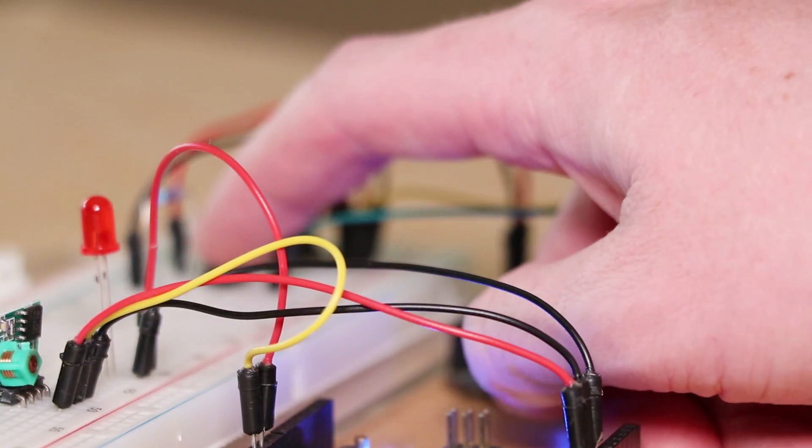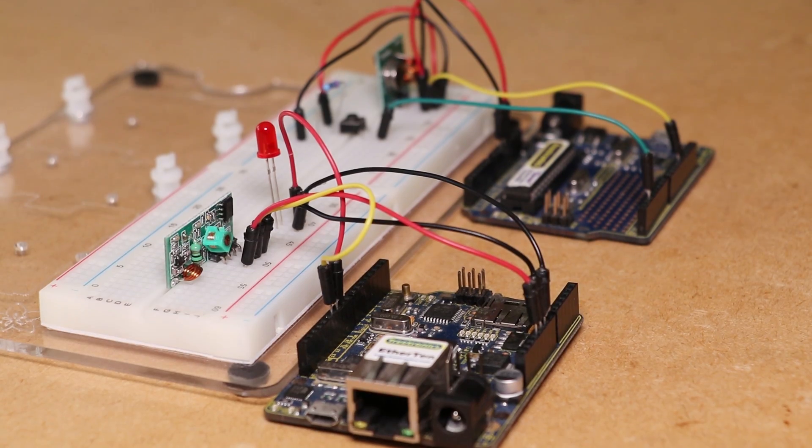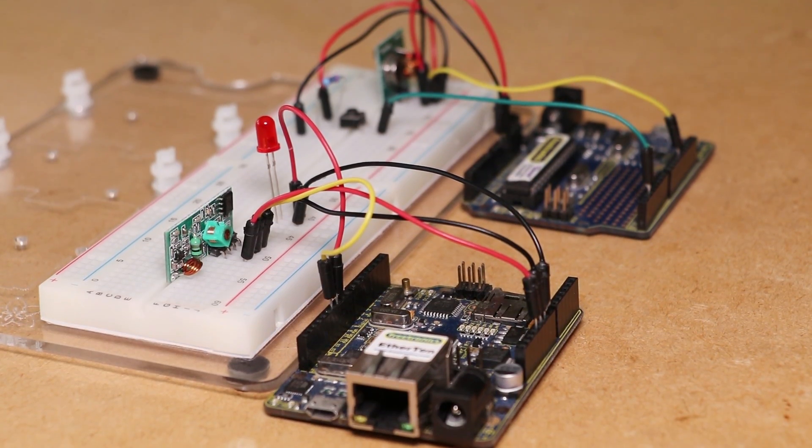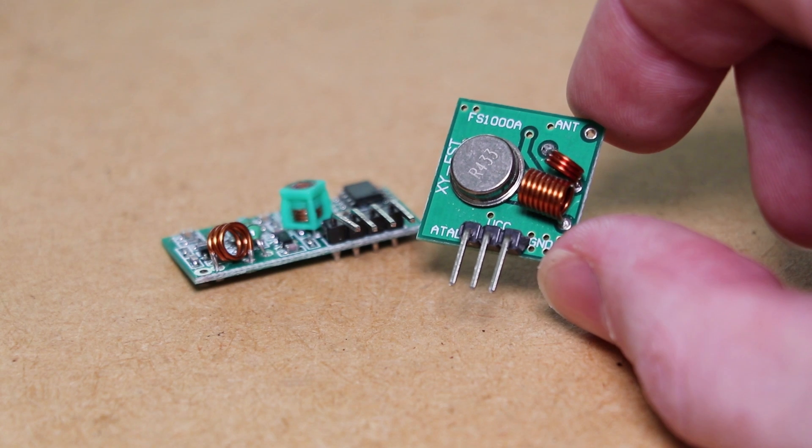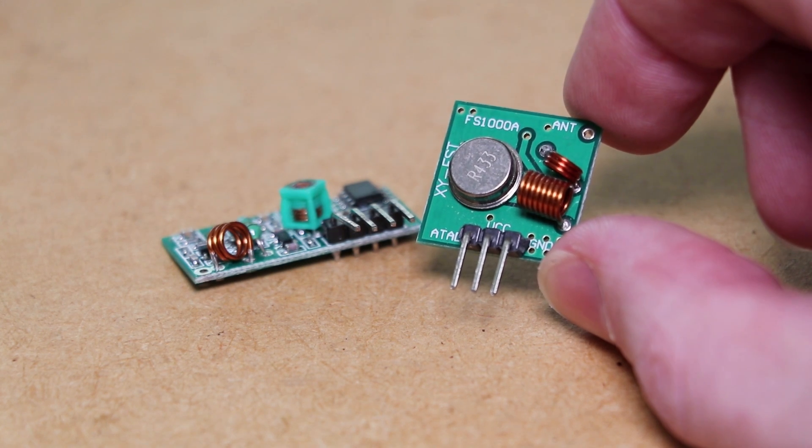Hi, it's Nick from Hobby Electronics, and in this video I'll be showing you how to get started with these Arduino compatible 433 megahertz modules.